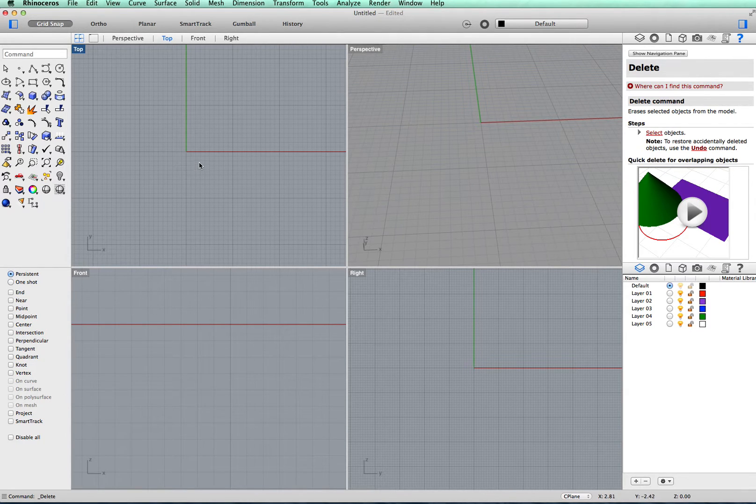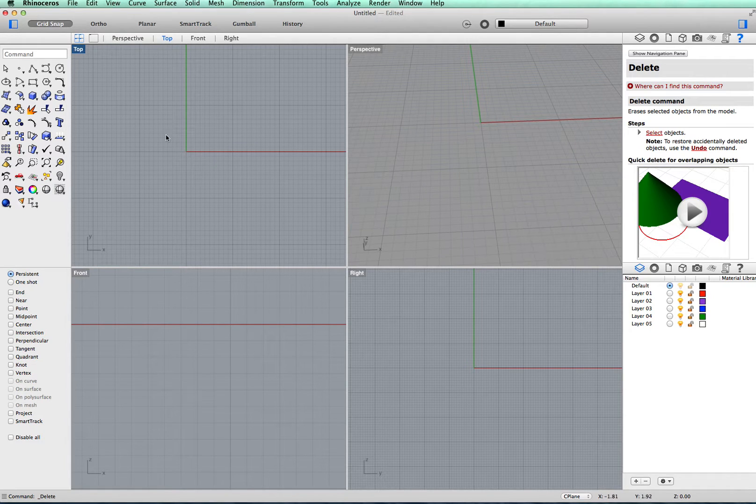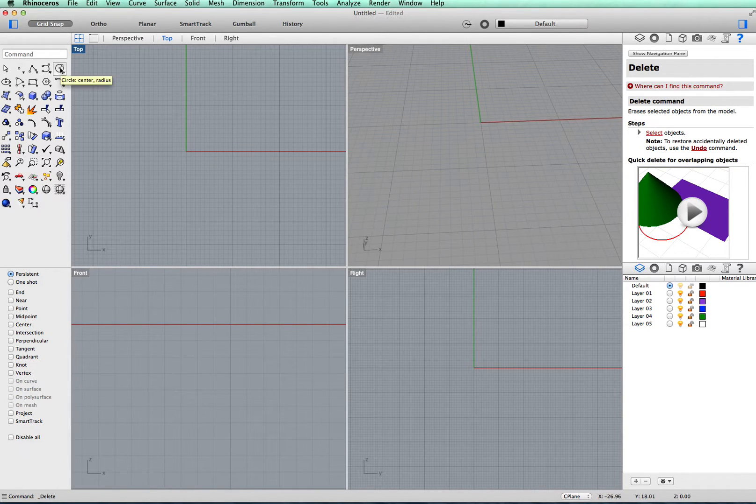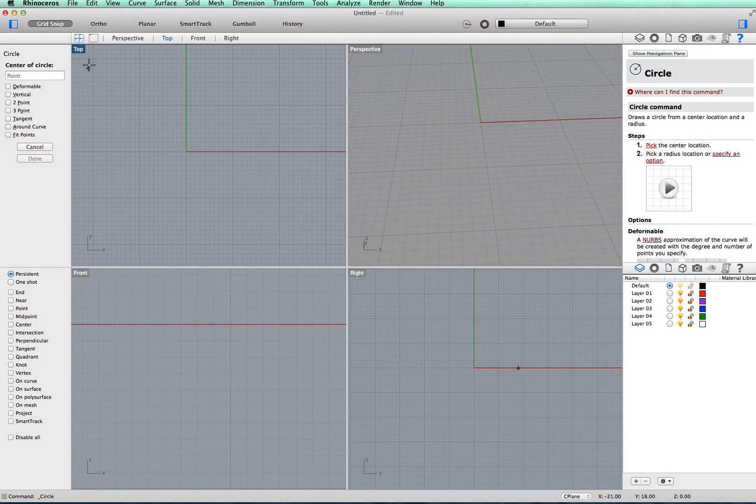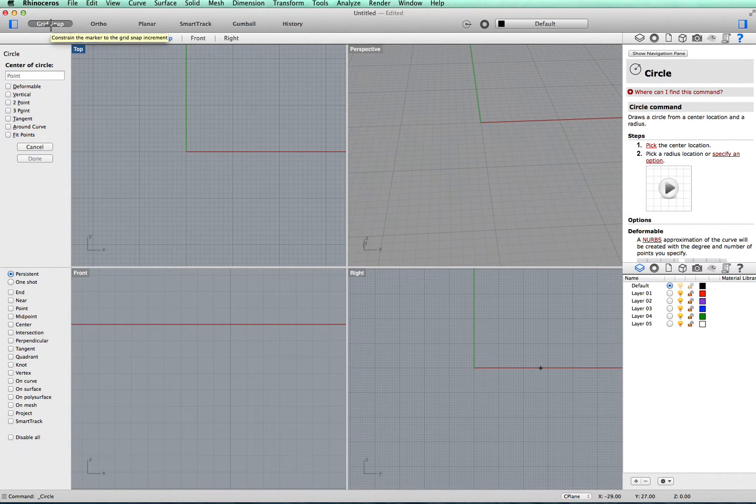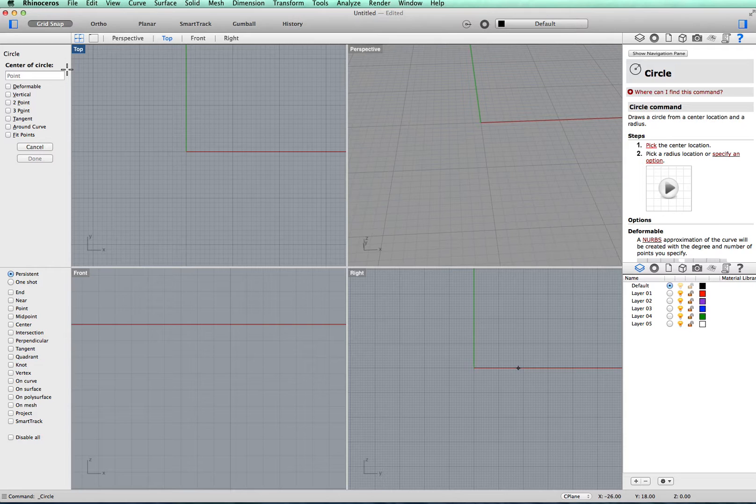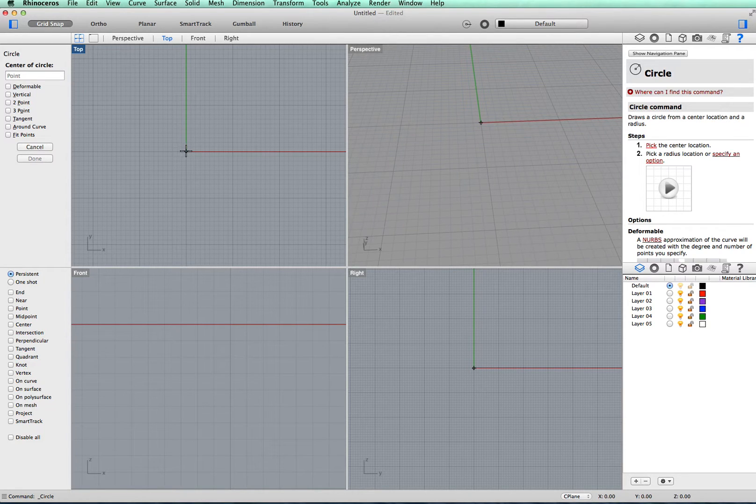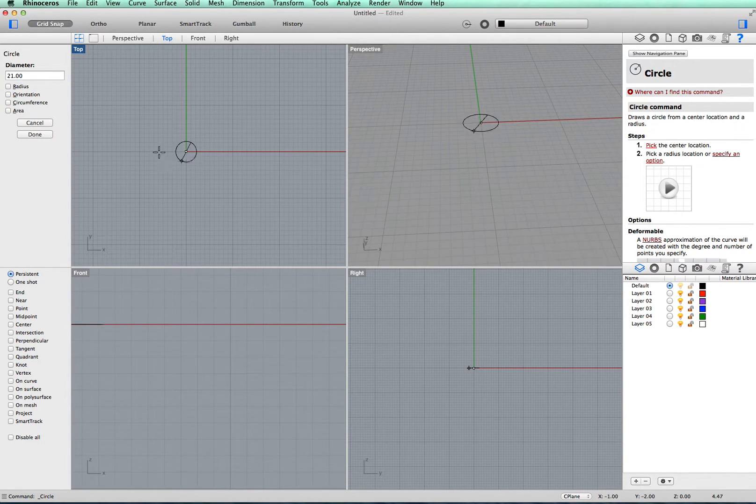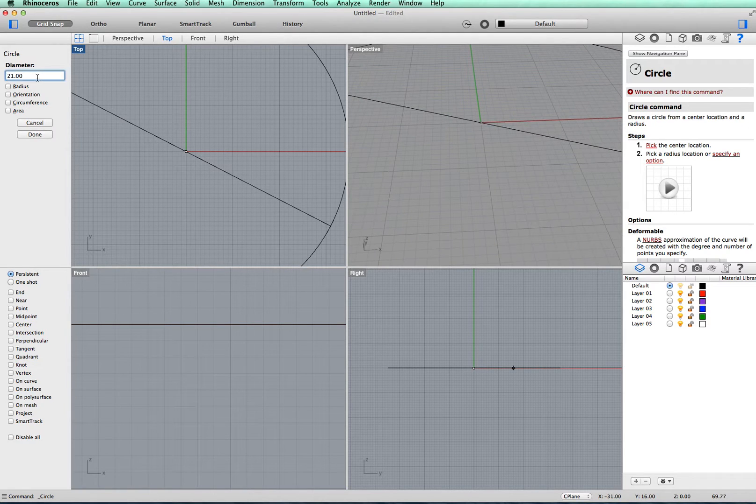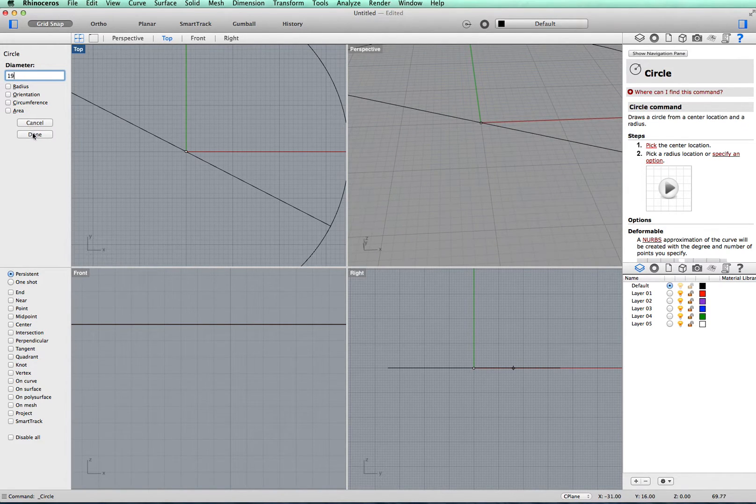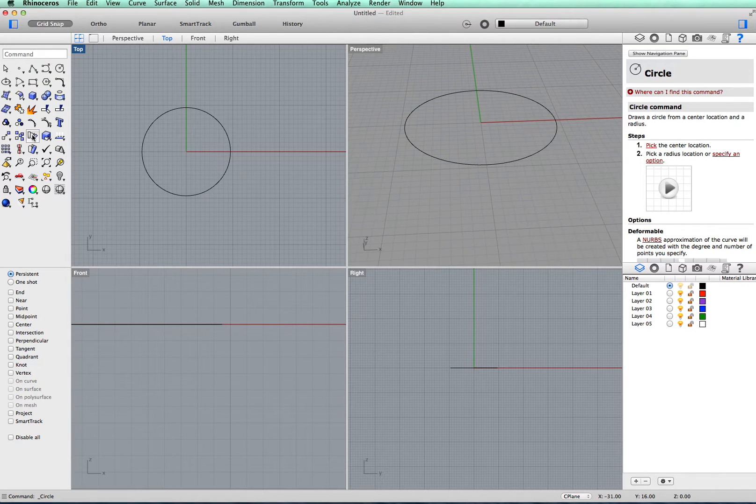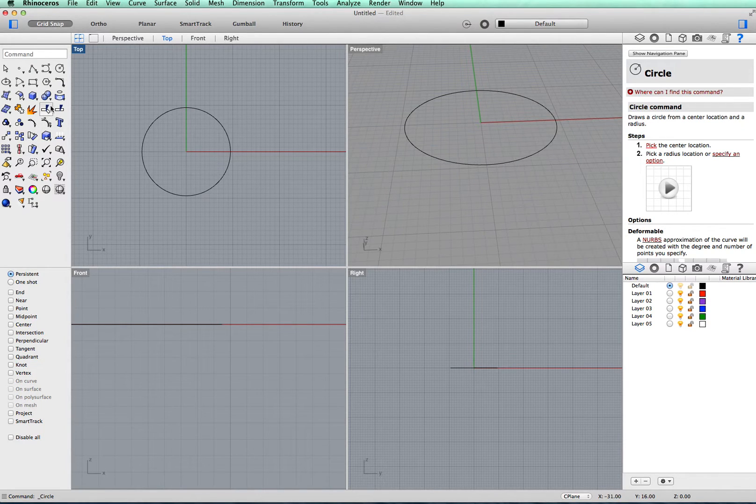To start off we'll make the inner edge of the ring, so we'll go to the circle on your toolbar. Make sure you have grid snap highlighted at the top and take it just from that corner there, click and drag. I'm going to set the diameter at 19 millimeters. That will give the inner edge to your ring.